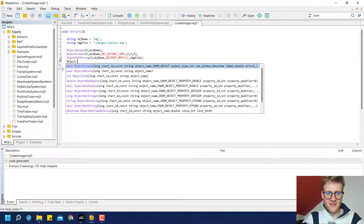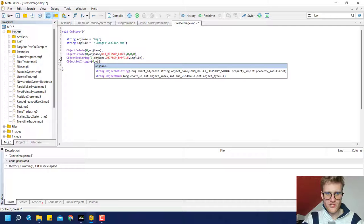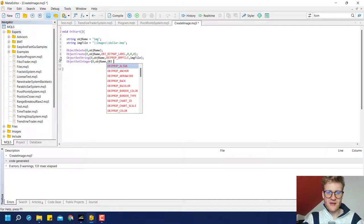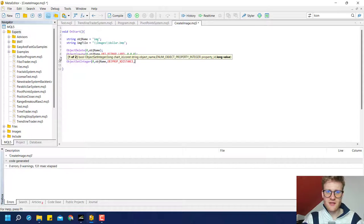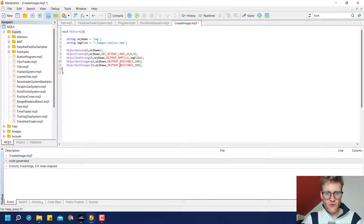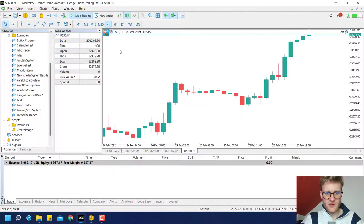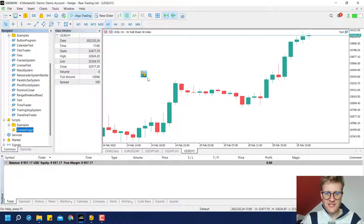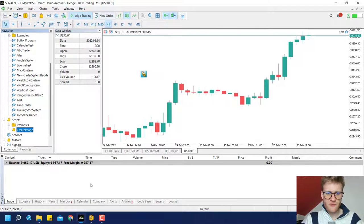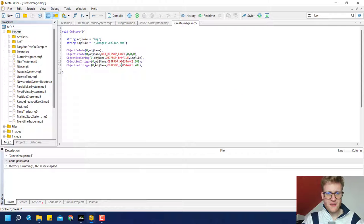For this purpose, we can use the ObjectSetInteger function and change some properties, specifically the X distance and the Y distance. We can say, for example, 200 for X and Y distance. This will move the image a little bit more to the middle. If we create the image again, you can see the image is now displayed 200 pixels to the bottom and 200 pixels to the right, starting from the upper left corner. And yeah, this is pretty much how to create or display an image in the chart.